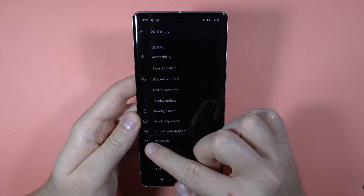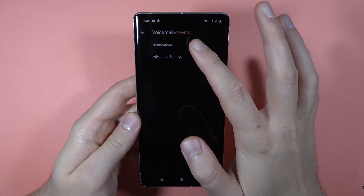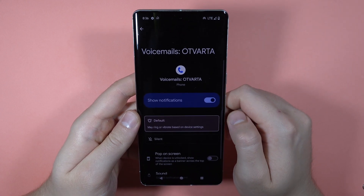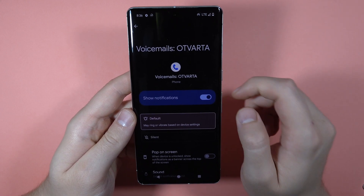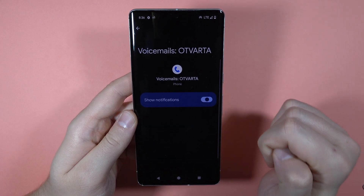Now you have to select the voicemail and then go to the notifications. First of all, we can turn them on and off by tapping on the switcher.